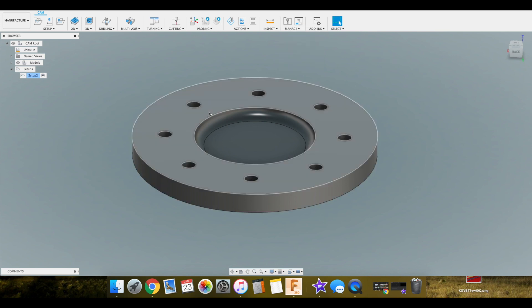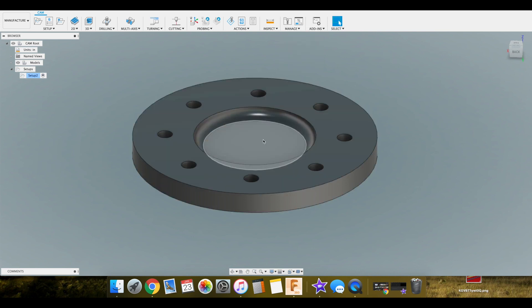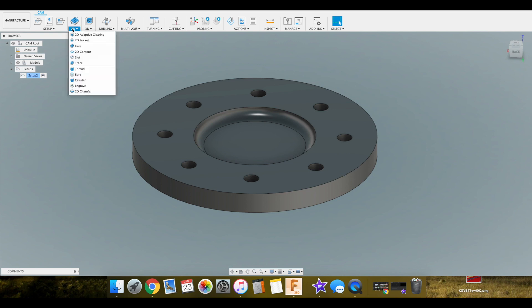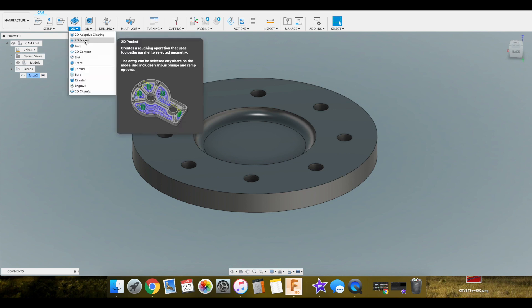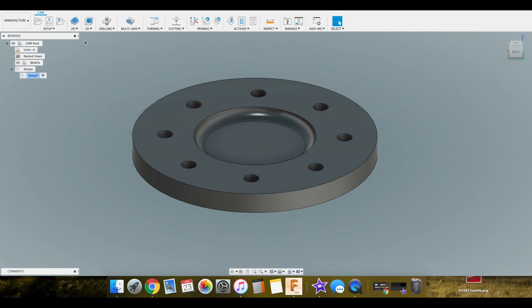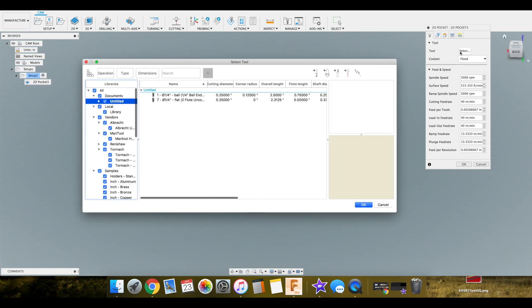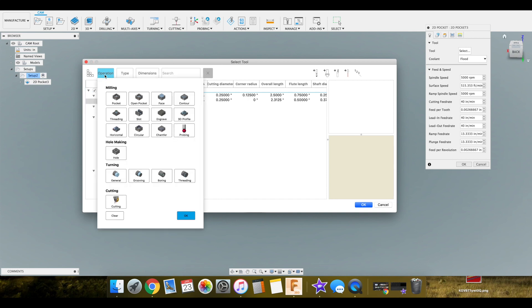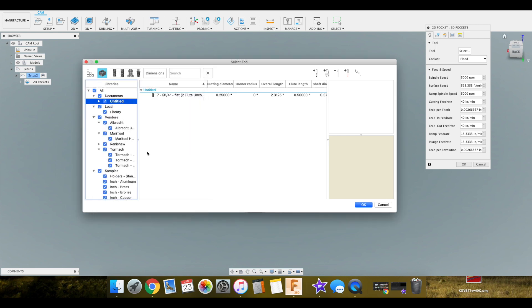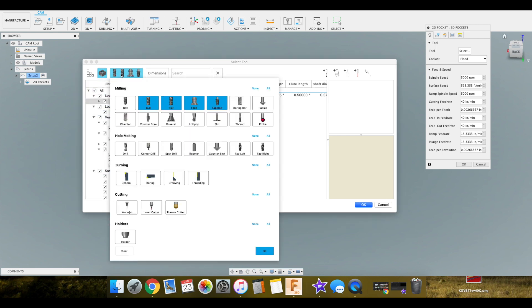Alright so enough rambling again. We're going to focus on getting this pocket cleared out. To do that we're going to go over to our 2D menu. We're going to select 2D pocket. I've already brought the tool in once before but we'll go through it again. So we're going to select our operation. We're doing a pocket. Hit OK on that.